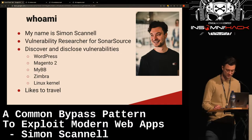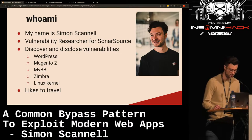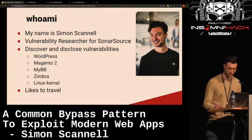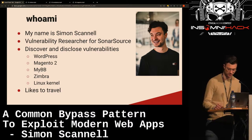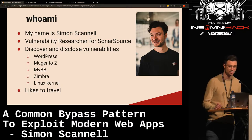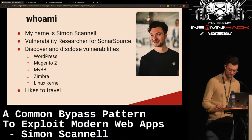A couple of examples of software we found vulnerabilities in include WordPress, Magento 2, MyBB, Zimbra, and the Linux kernel. Don't worry if you aren't familiar with some of these targets — we'll go into more details on the next slides. And I also like to travel, which is why I am super happy to be here in Geneva.